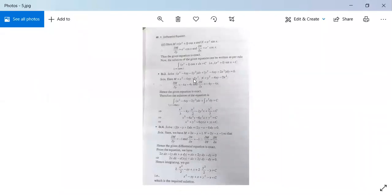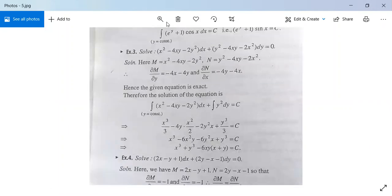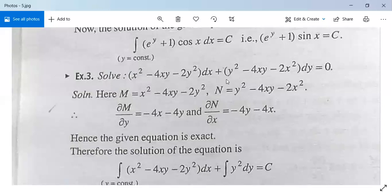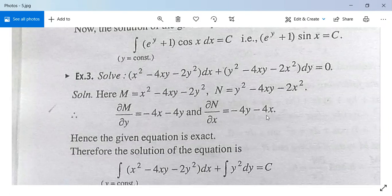Another example: (x² minus 4xy minus 2y²) dx plus (y² minus 4xy minus 2x²) dy equals 0. Here M = x² minus 4xy minus 2y² and N = y² minus 4xy minus 2x². Partial differentiation of M with respect to y is minus 4x minus 4y, and partial differentiation of N with respect to x is minus 4y minus 4x. Both are equal, therefore the given equation is exact.